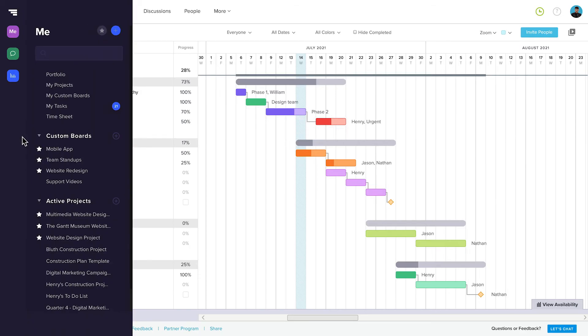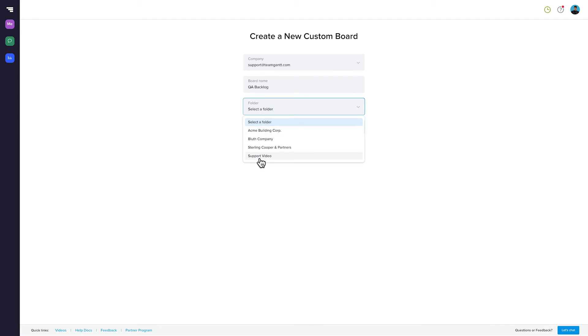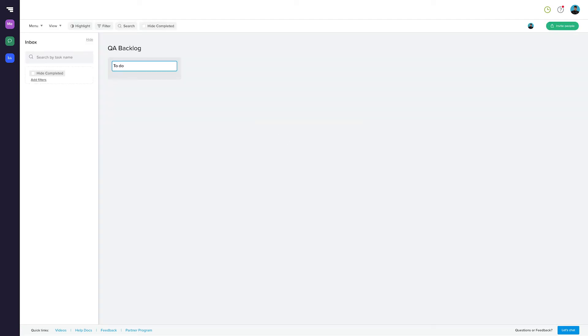Just mouse over the side menu, and click on the plus icon next to Custom Boards. Then, name and create your board. Next, name your columns, and you've got your custom board.